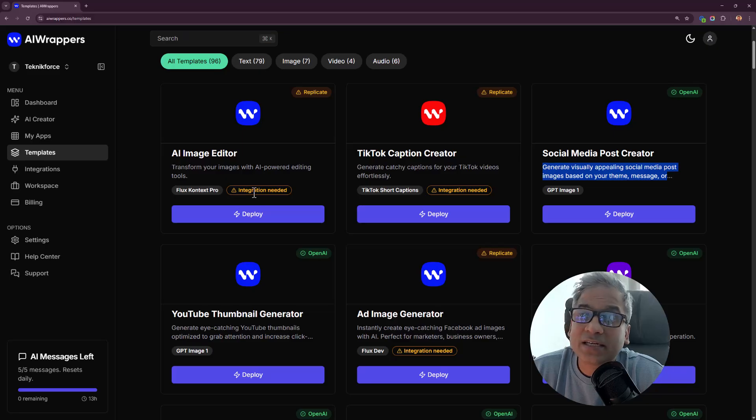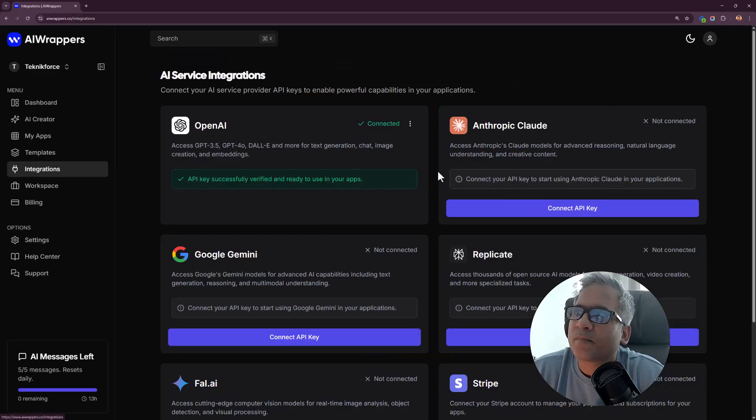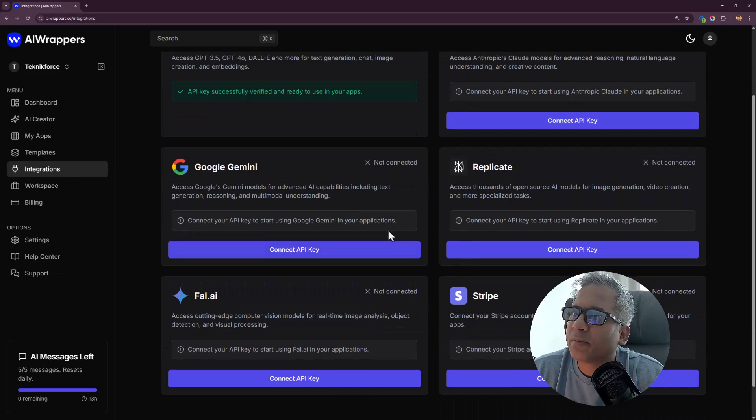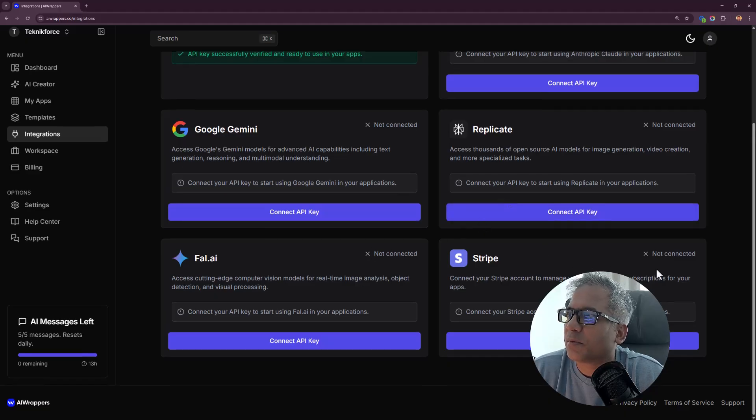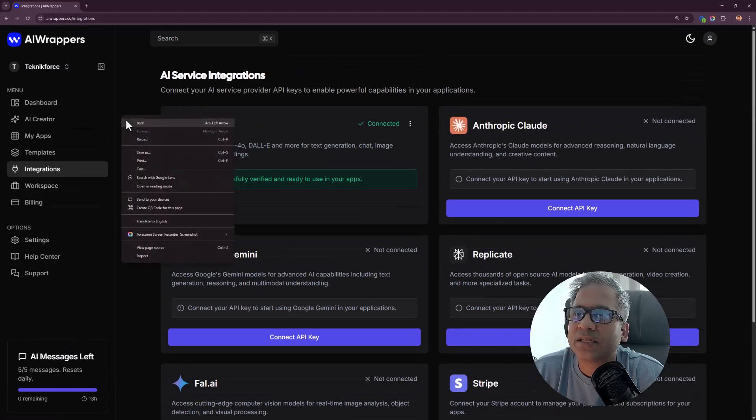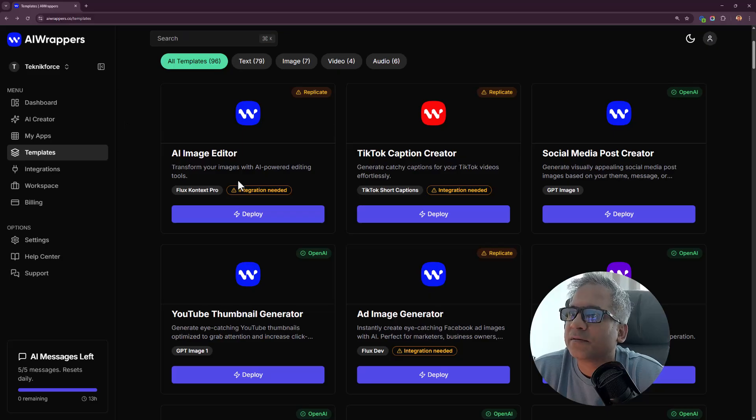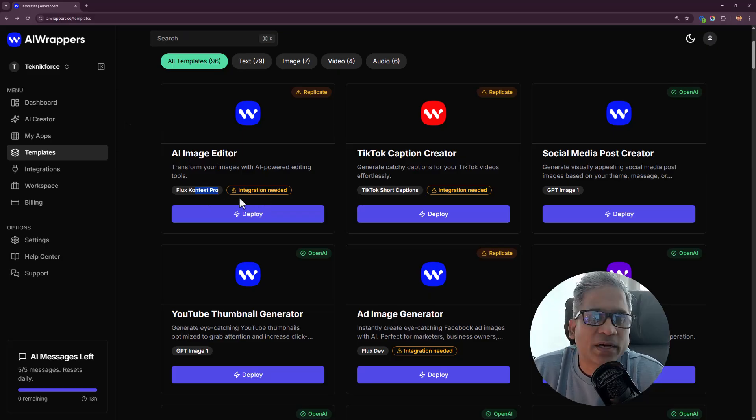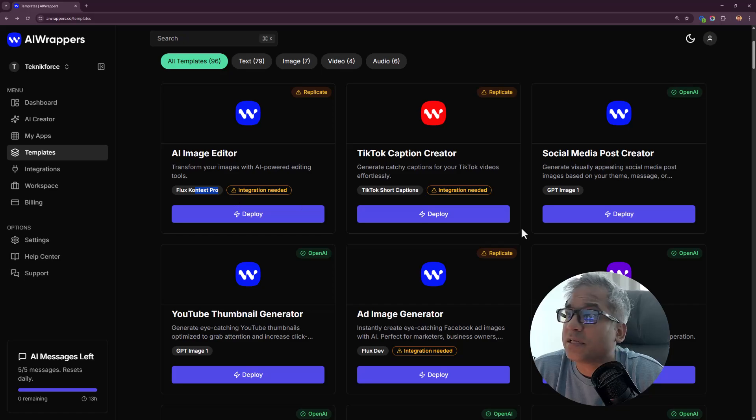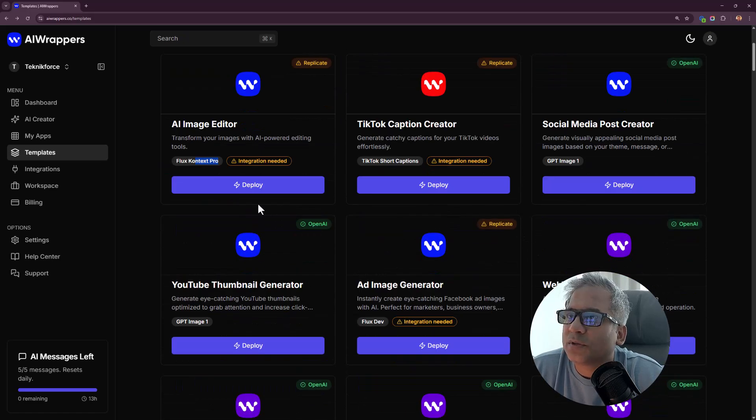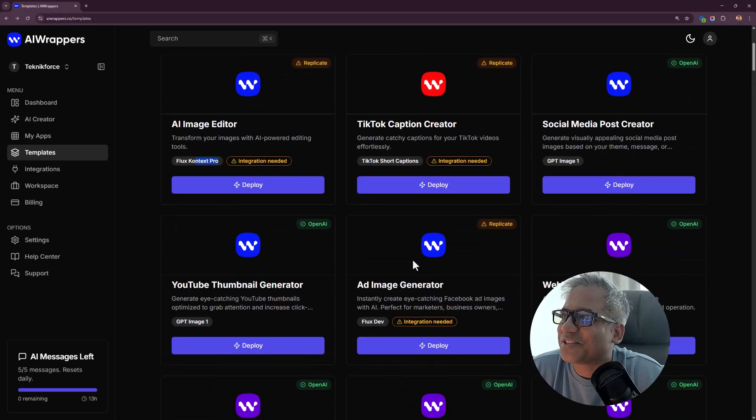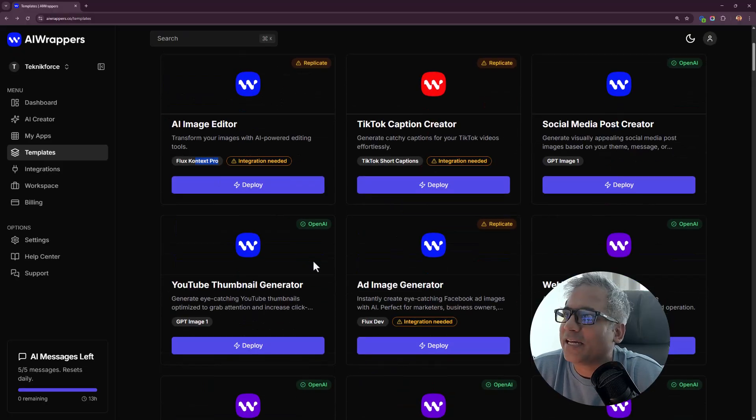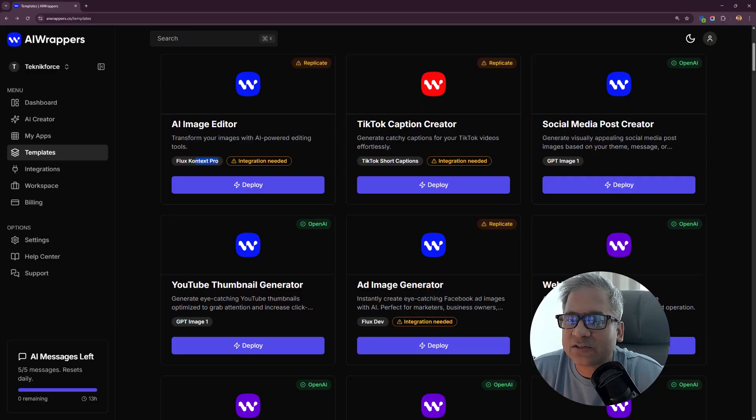I did not have the right integrations for the images. I probably need to connect with some other account which I did not connect with. It needs Flux Context Pro. I think that's coming from Replicate. That's what I have not integrated. The mystery is clear. I'm not going to put in a Replicate key, so let me just do that and try it again.